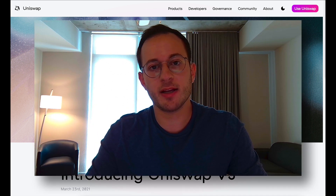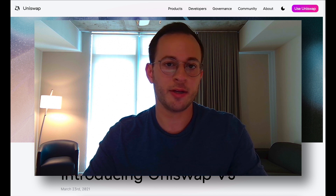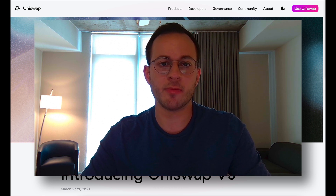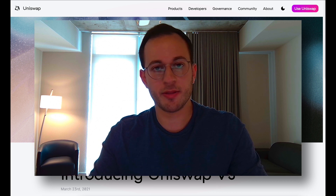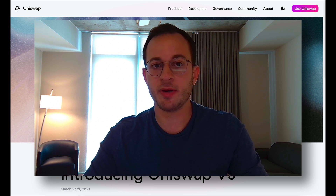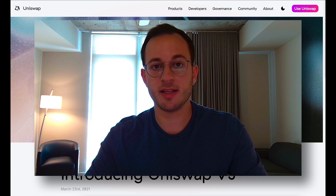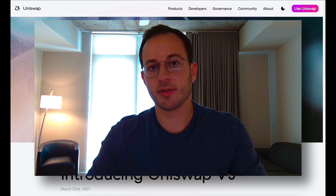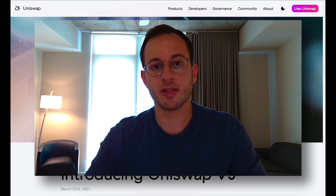Before we get into that, I did want to direct your attention to the description below. In there you'll find my Twitter link and also a link to a Telegram chat. I'm basically trying to build out a Telegram with other DeFi enthusiasts that want to talk about yield farm opportunities, new protocols, updates, etc. So if you're interested in getting involved with the community, just click the link below and join the Telegram.